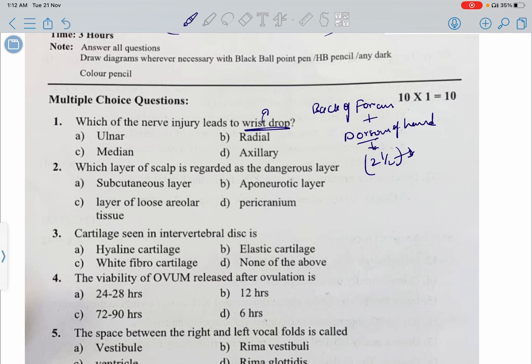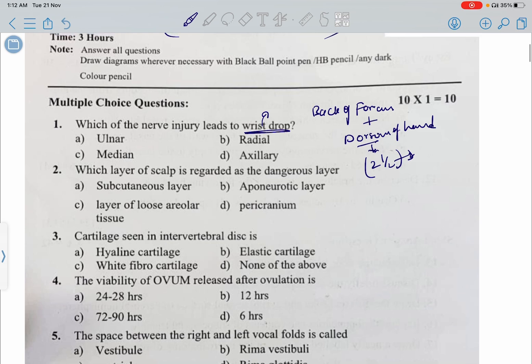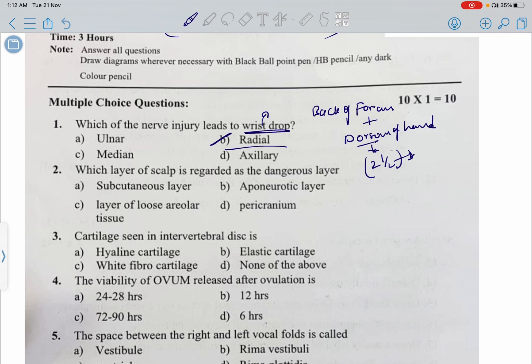The options are: ulnar, radial, median, and axillary. The answer is radial nerve. Radial nerve injury leads to wrist drop. Ulnar nerve injury leads to claw hand.